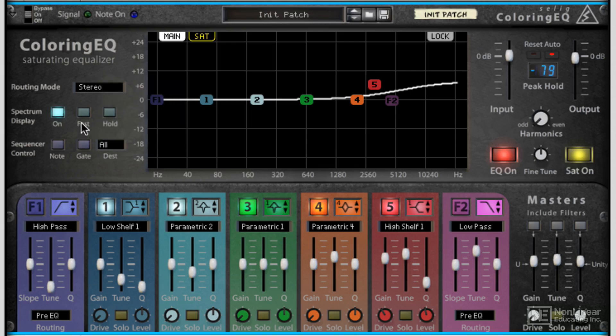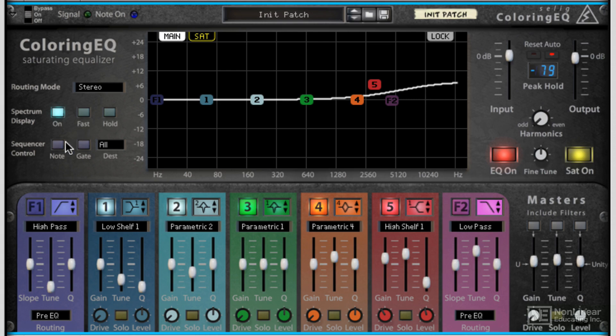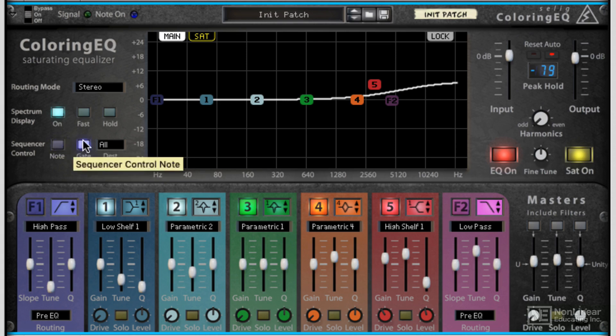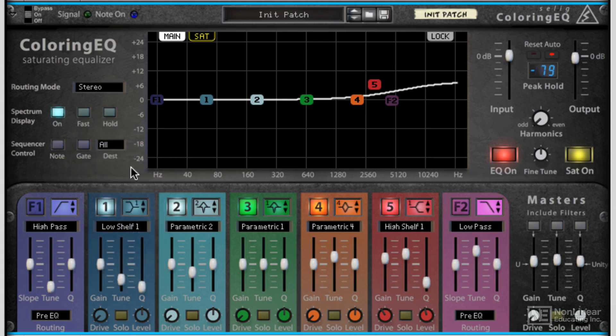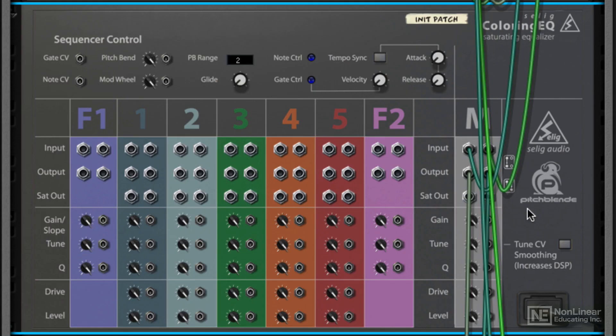Now if you want to get really creative with the Coloring EQ, you can get into the sequencer control. And this honestly I think is the first time I've seen such in-depth sequencer control on an EQ. We can choose note or gate on the front here, and then we can choose destinations. So you can choose specific EQs, or all of them.